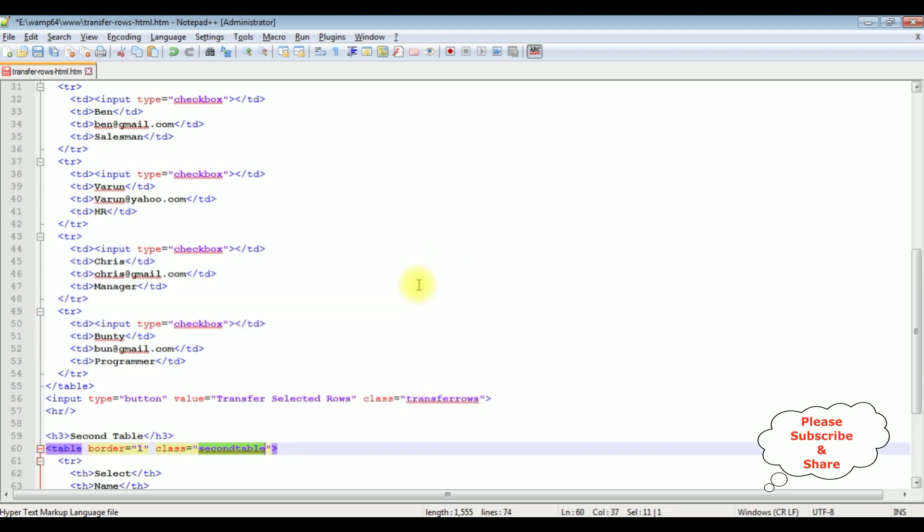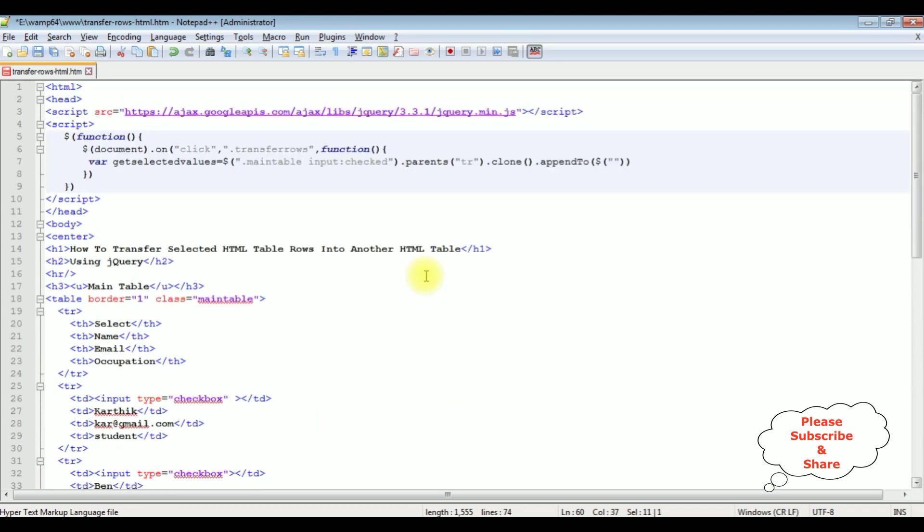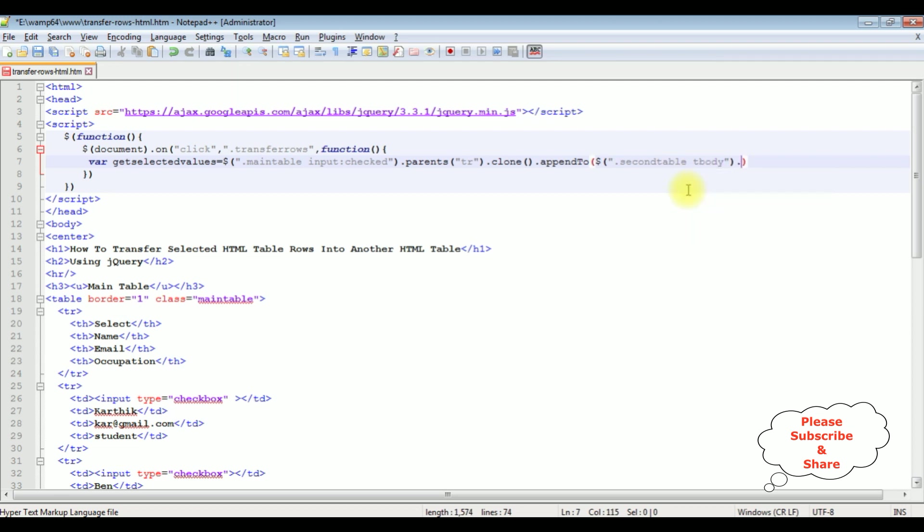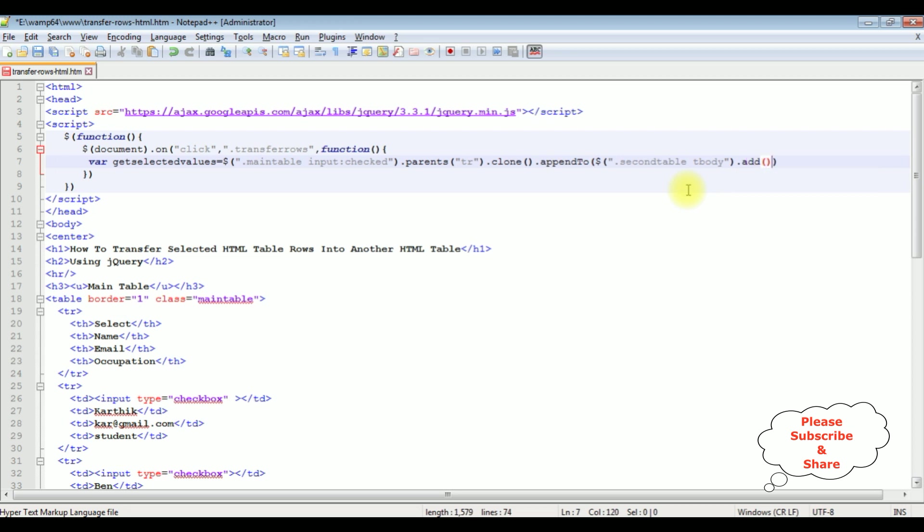Copy that one paste this here so when we are adding second class we must add the prefix dot. Debug dot add method so what values you are adding the selected checkbox values so getSelectedValues the variable name.